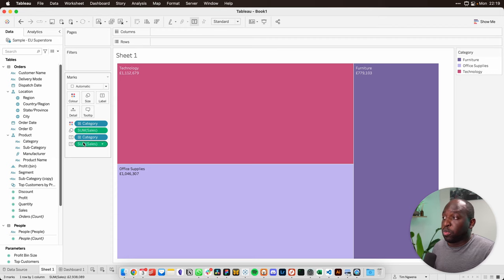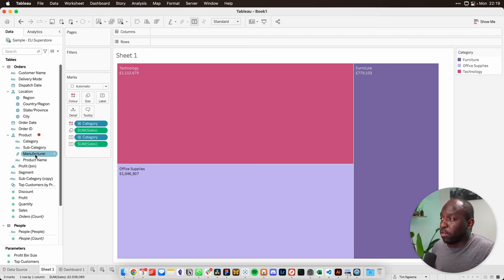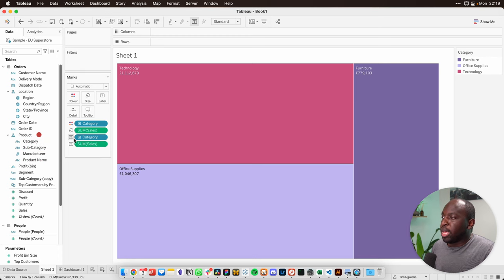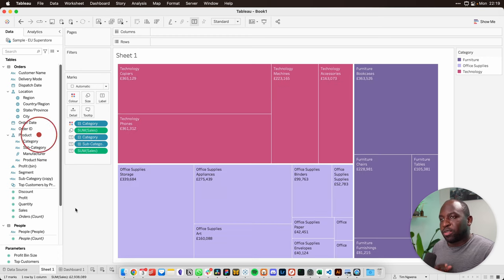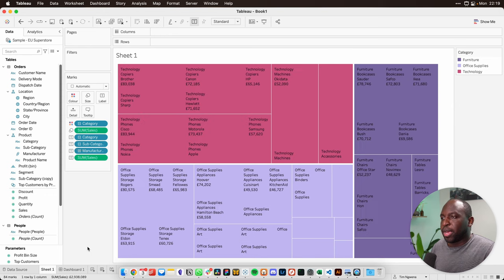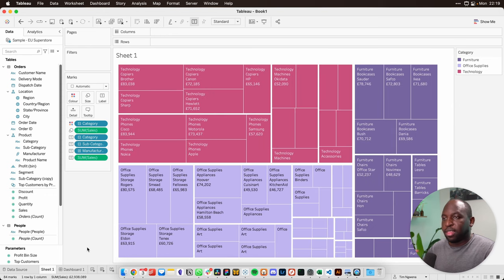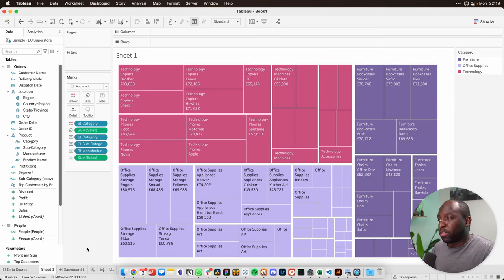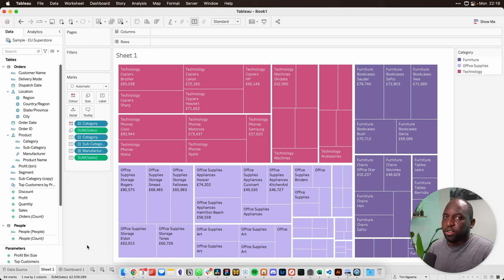Now, the next thing we can do with this hierarchy is that we can break this down. Note that the hierarchy is this product one here on the left, and if I just hit the plus next to category, you'll see that this tree map expands, and so we can keep expanding it until we get this level of detail. We've gone three levels down into a hierarchy, and it looks great.